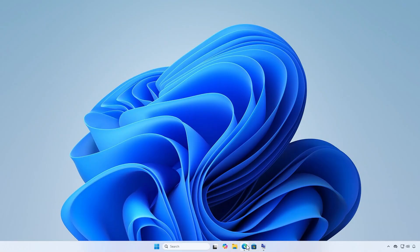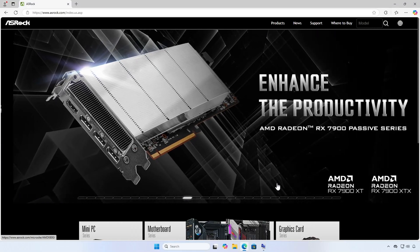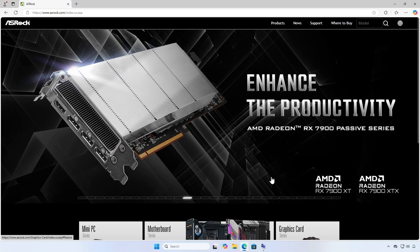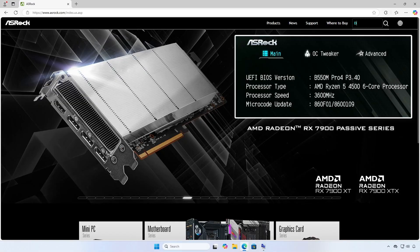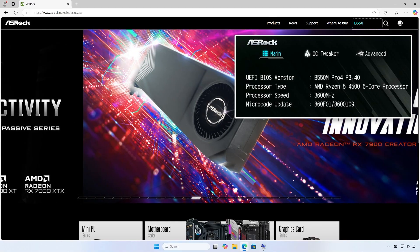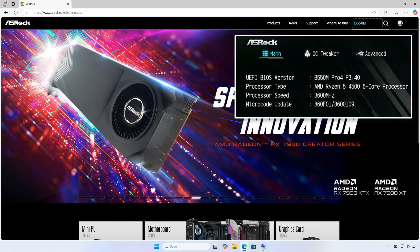Once you know the exact model of your motherboard, go online and download the BIOS update. Visit the ASRock website and use the search bar to find your motherboard model.